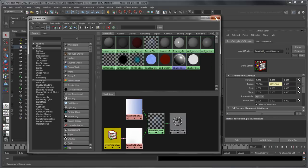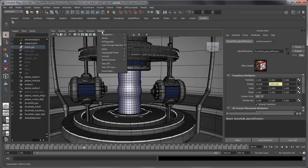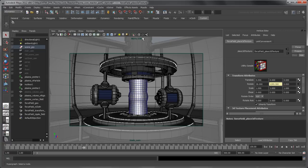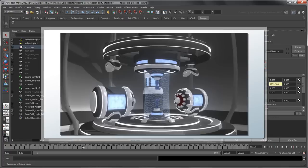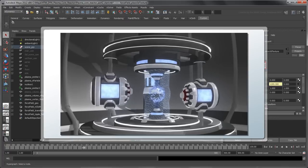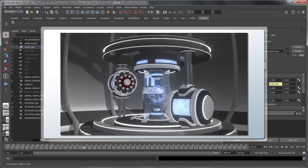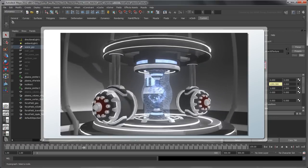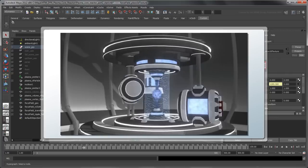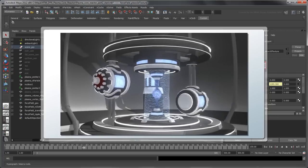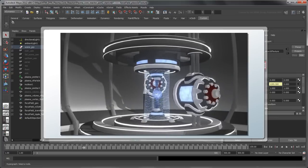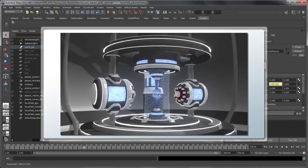All that is left is to pick a camera angle and render the simulation. This reactor is now fully protected from incoming attacks, at least for the time being. Now that we've covered some of the concepts behind nDynamic simulations, you can disable the nCache nodes we created and tweak the simulation attributes to customize the look and feel of your reactor and force field.